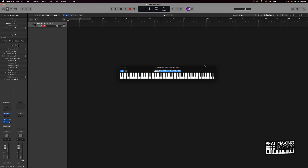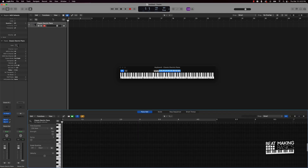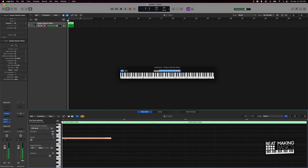Same thing like if you were gonna go in here and draw the chords in — say you're just coming in here into the piano roll and laying stuff out.